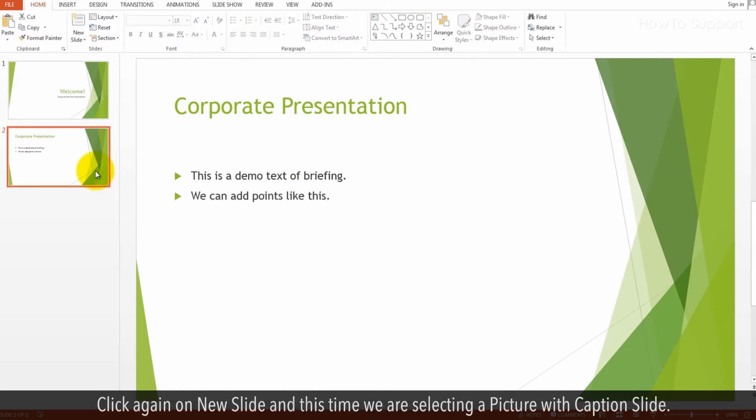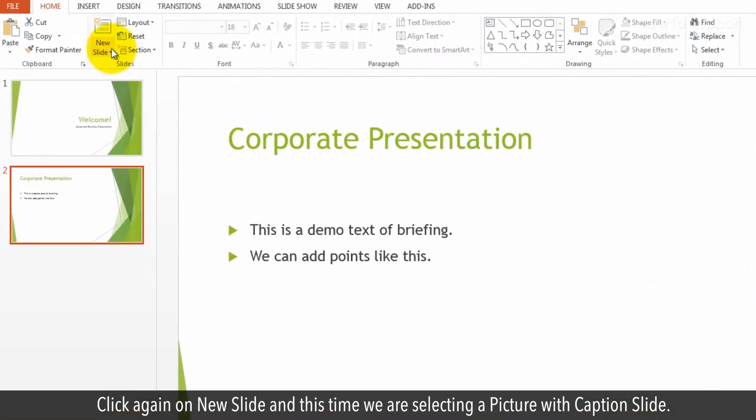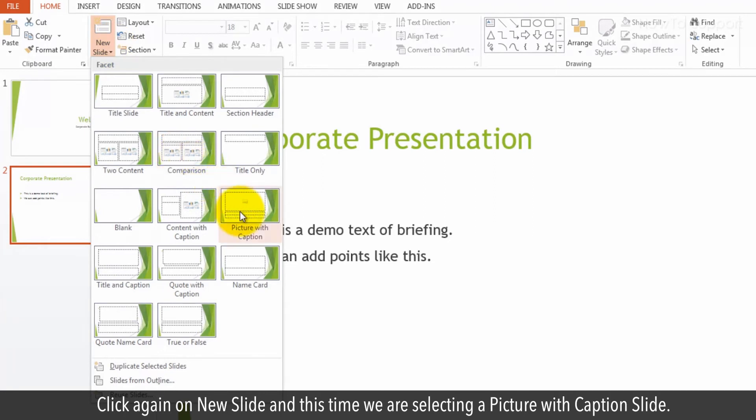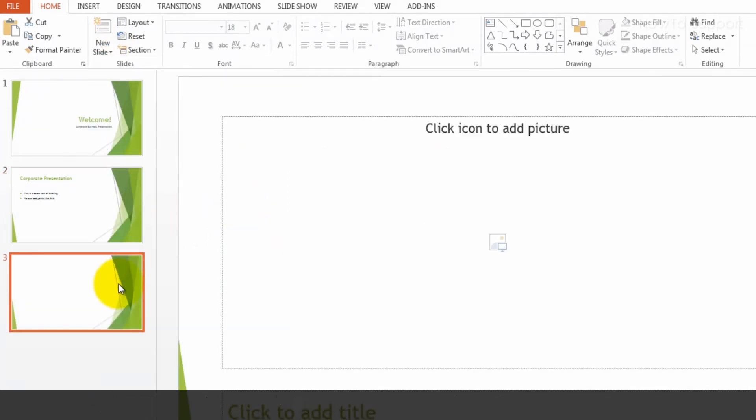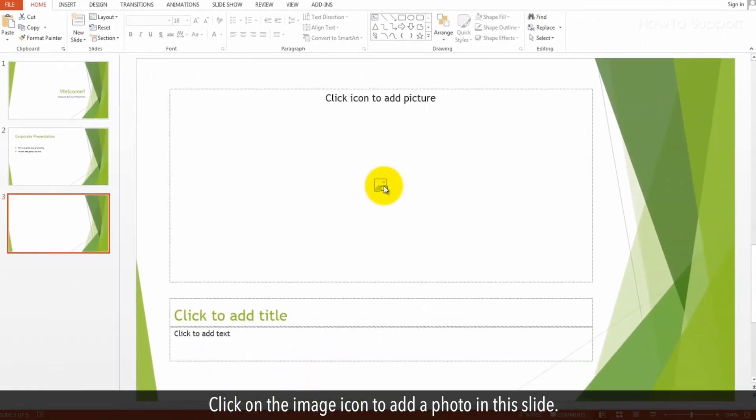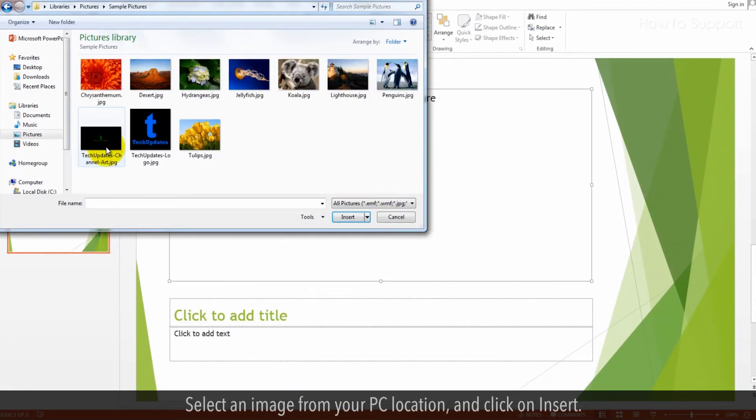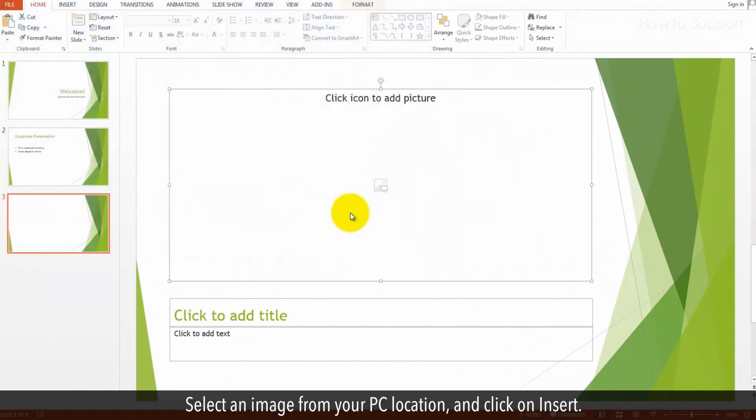Click again on New slide and this time we are selecting a picture with caption slide. Click on the image icon to add a photo in this slide. Select an image from your PC location, and click on Insert.